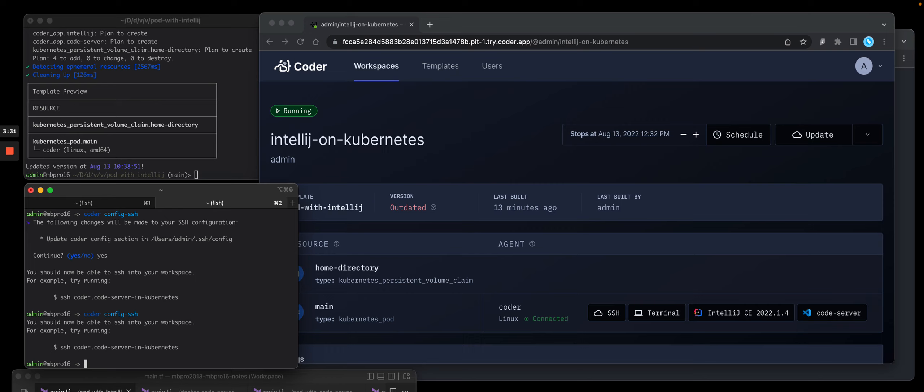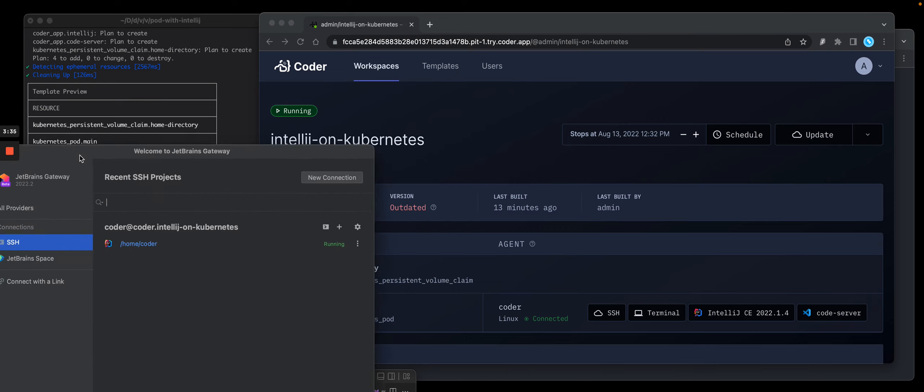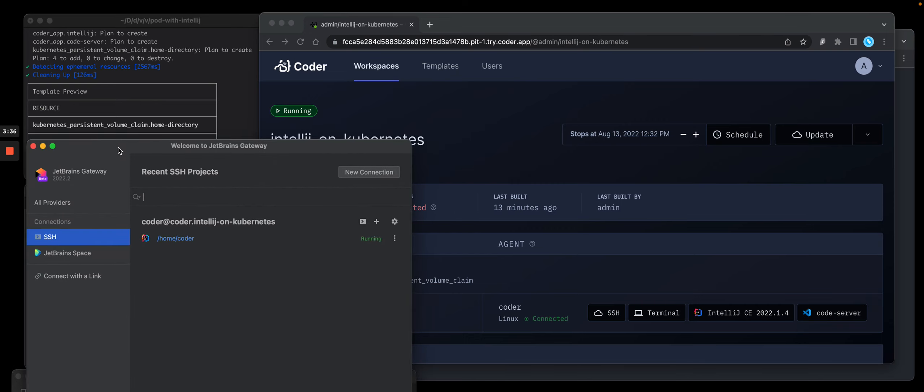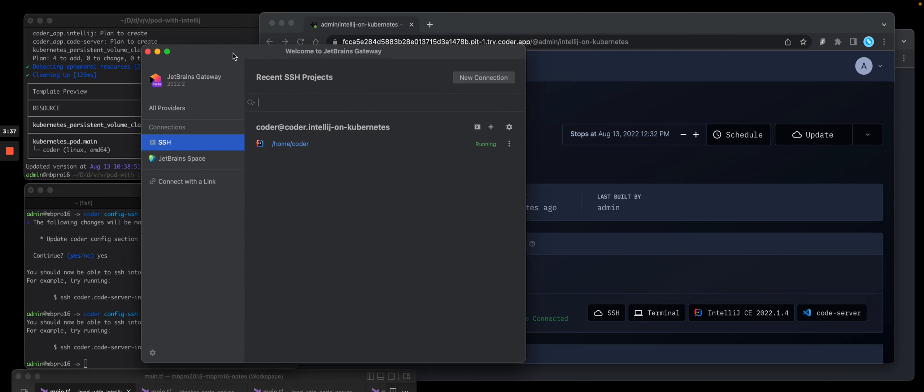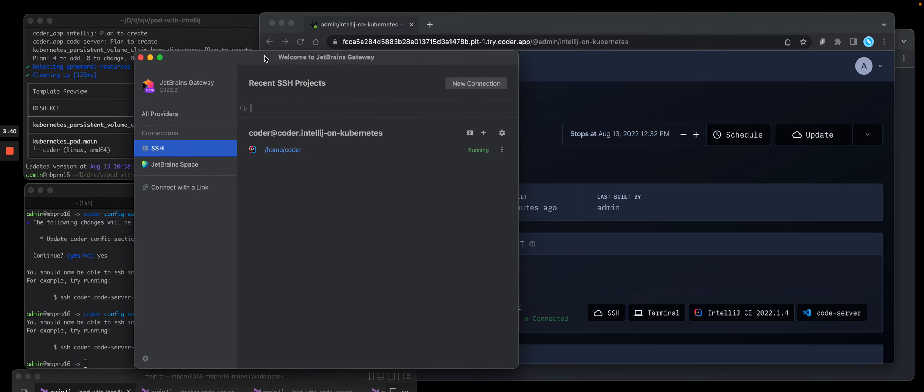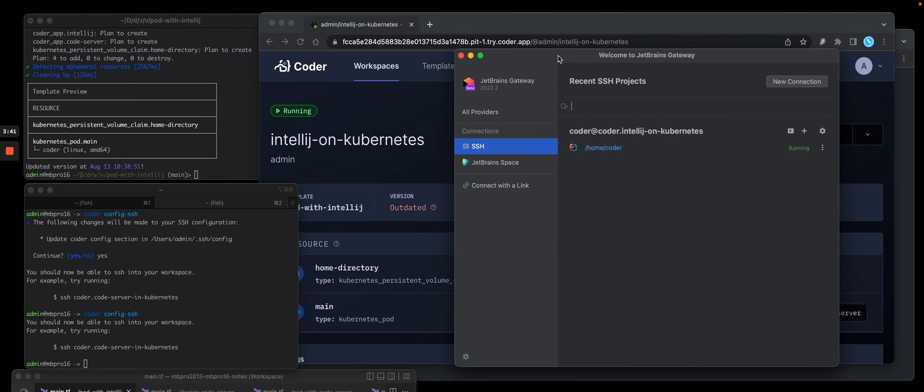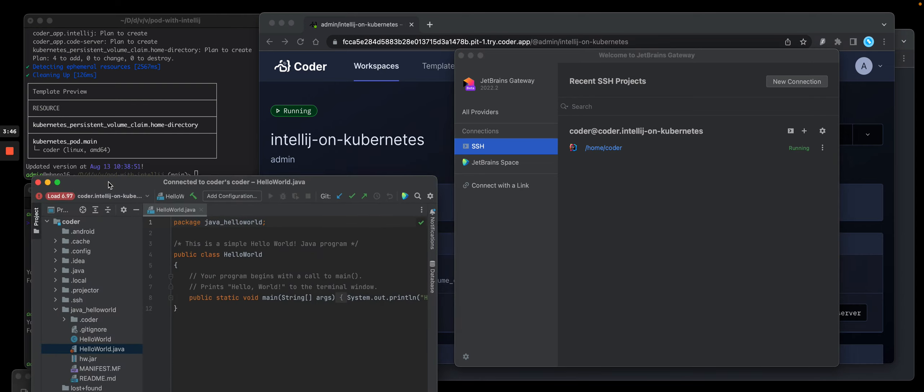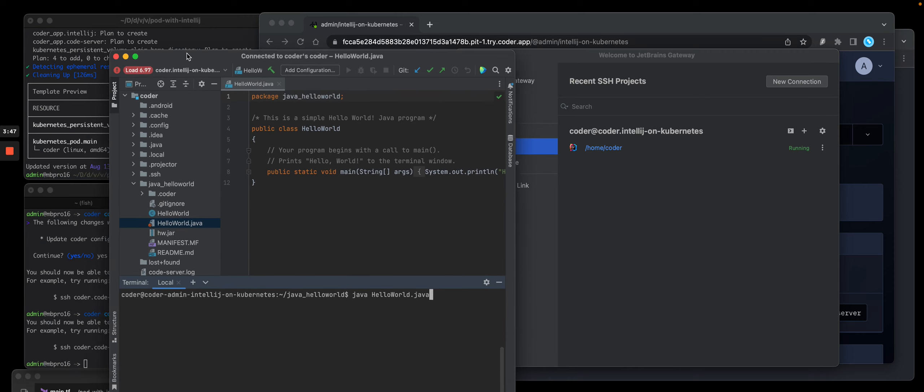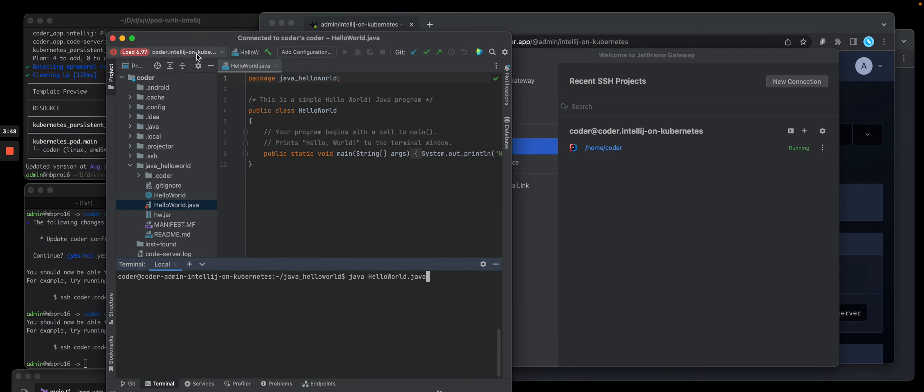I'm going to set up Gateway, which is a one-time step. So I'll pull over Gateway and you'll see I already have this set up to point to that instance. And then I will launch JetBrains Gateway and this is coming over here and you'll see I'm connected into that same file.